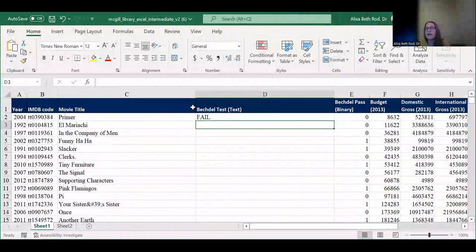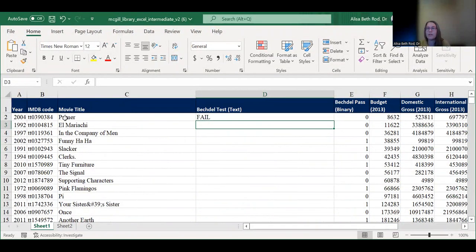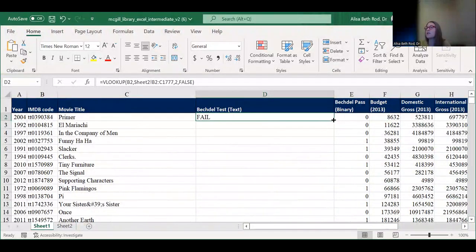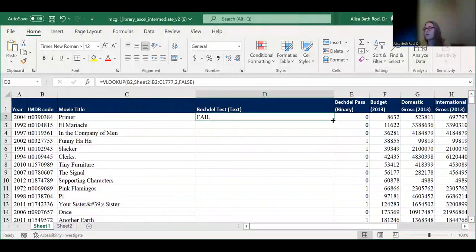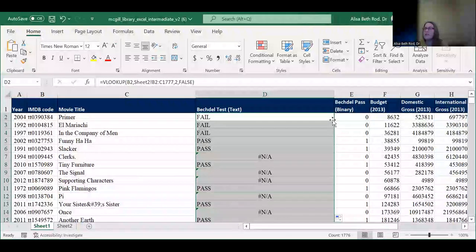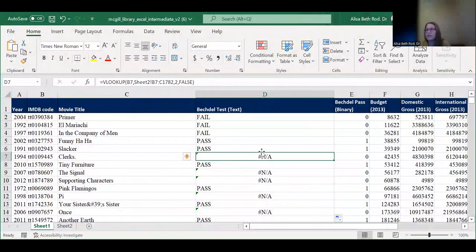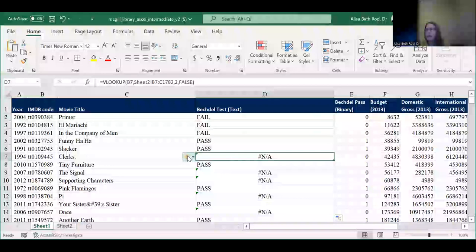Now we want to copy this down the whole column to get all the information for all entries. Put your cursor over the bottom right corner of that cell where it becomes a black cross with no arrows, and double-click. Oh no — there are a lot of NAs.